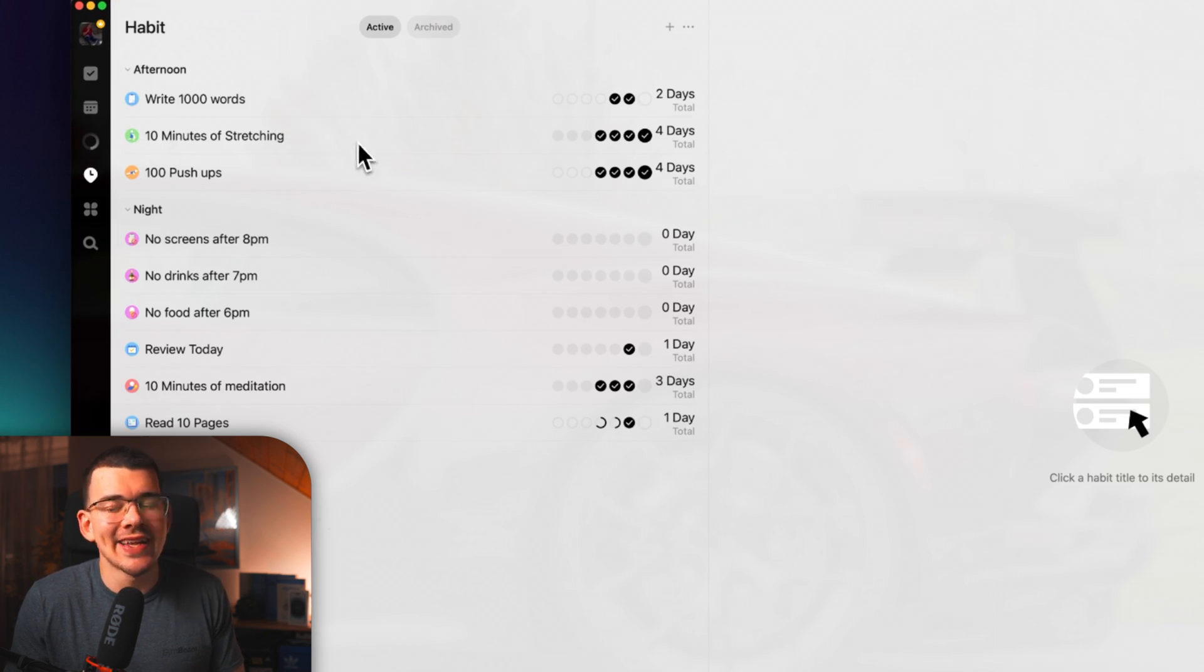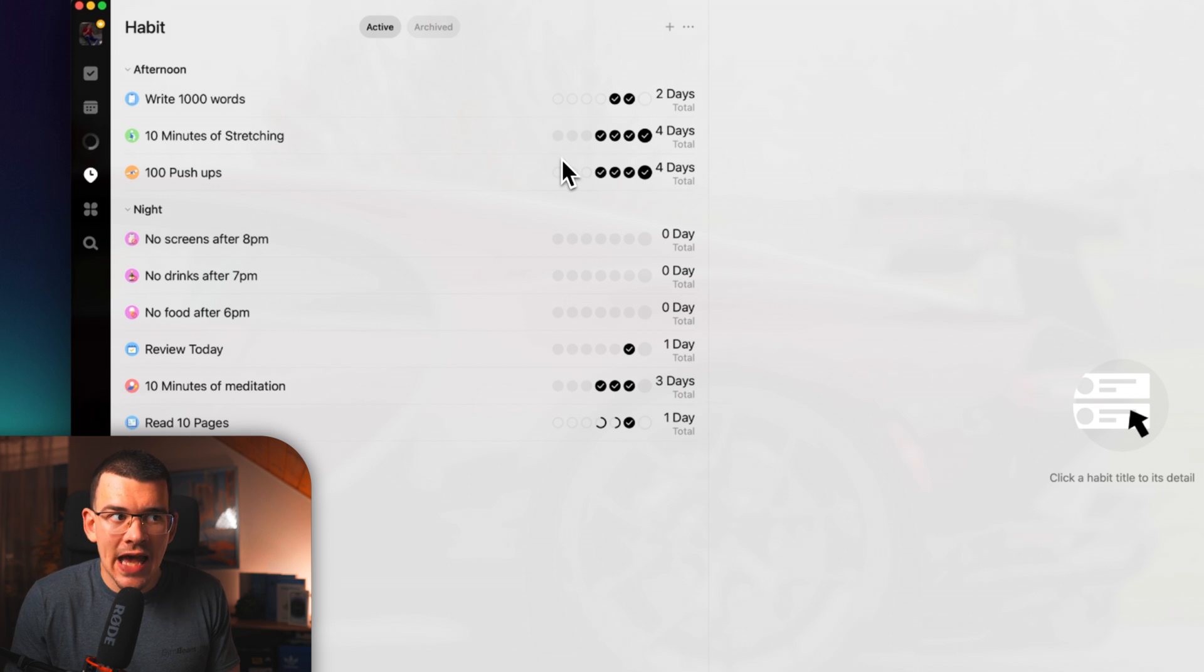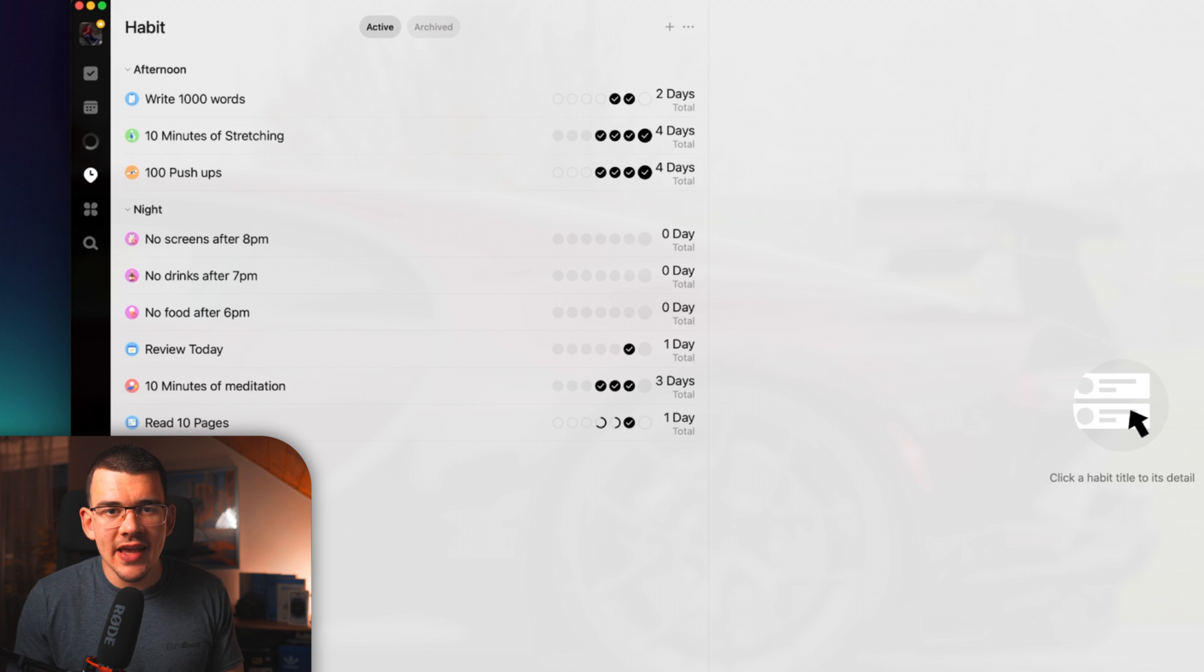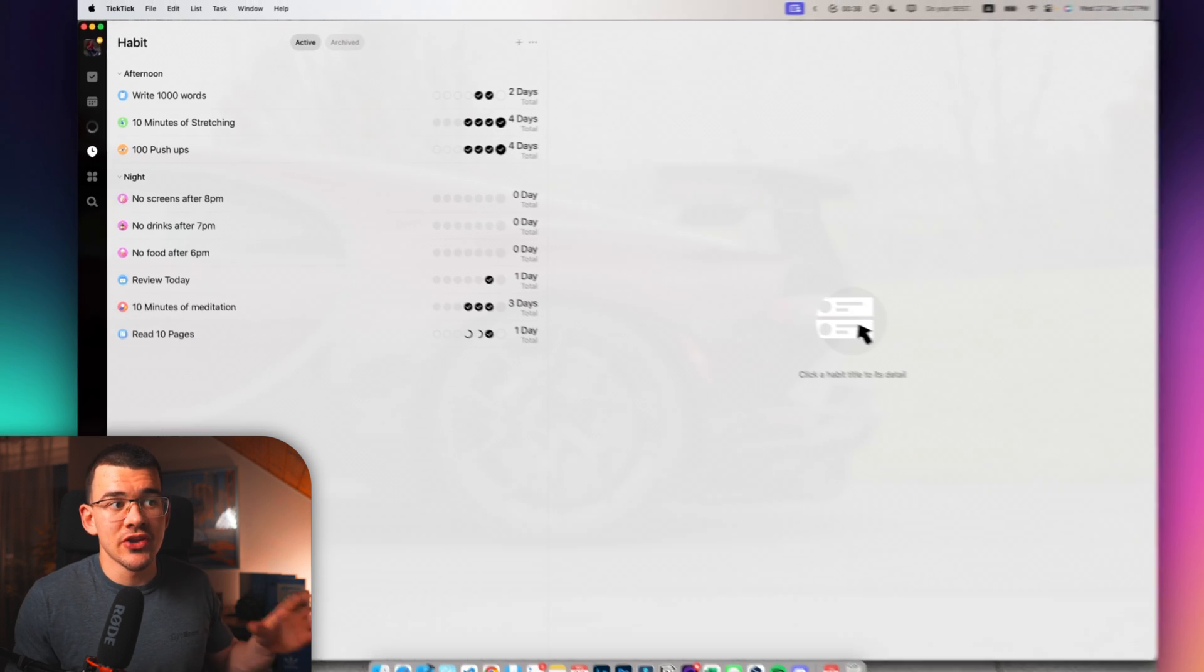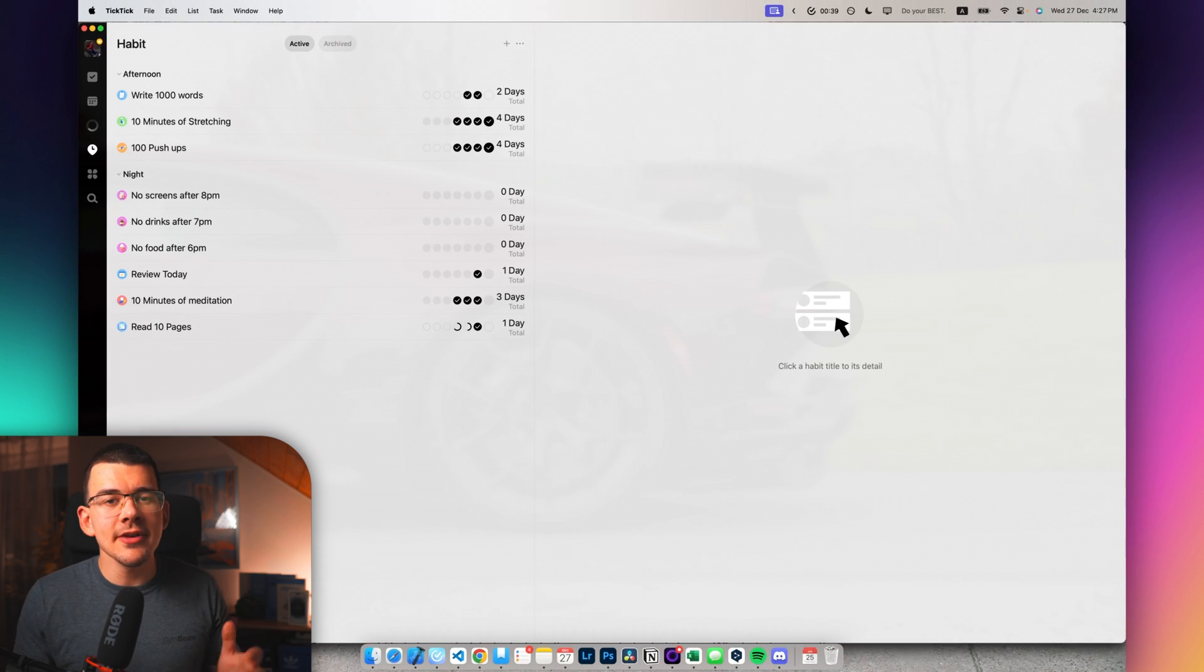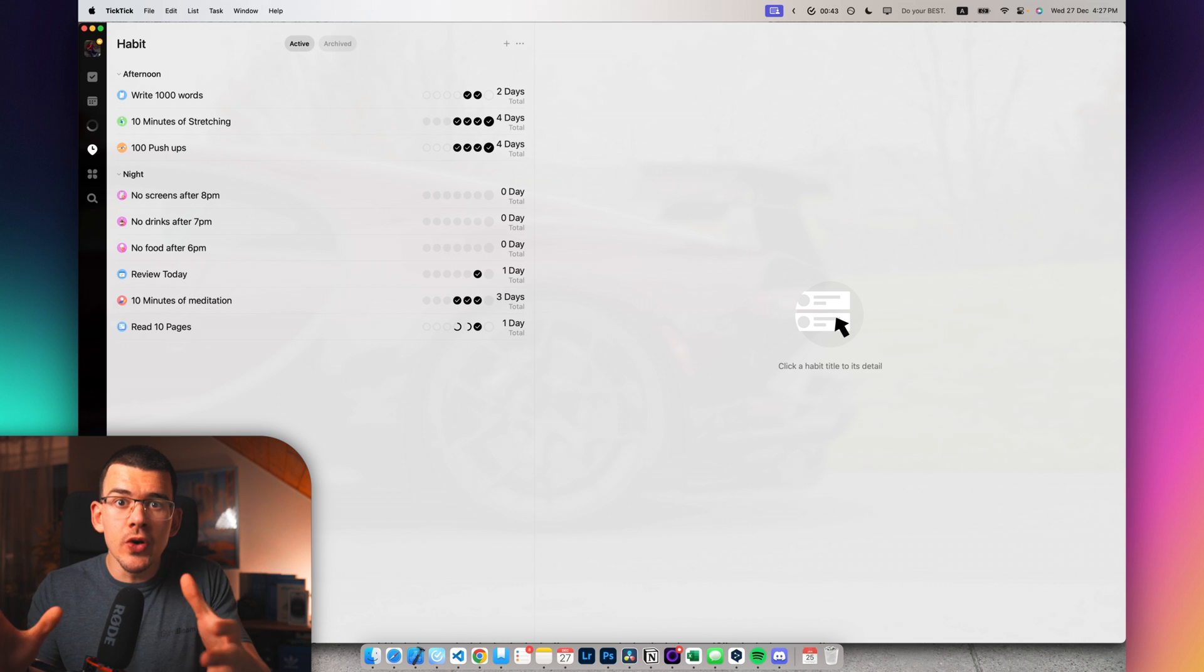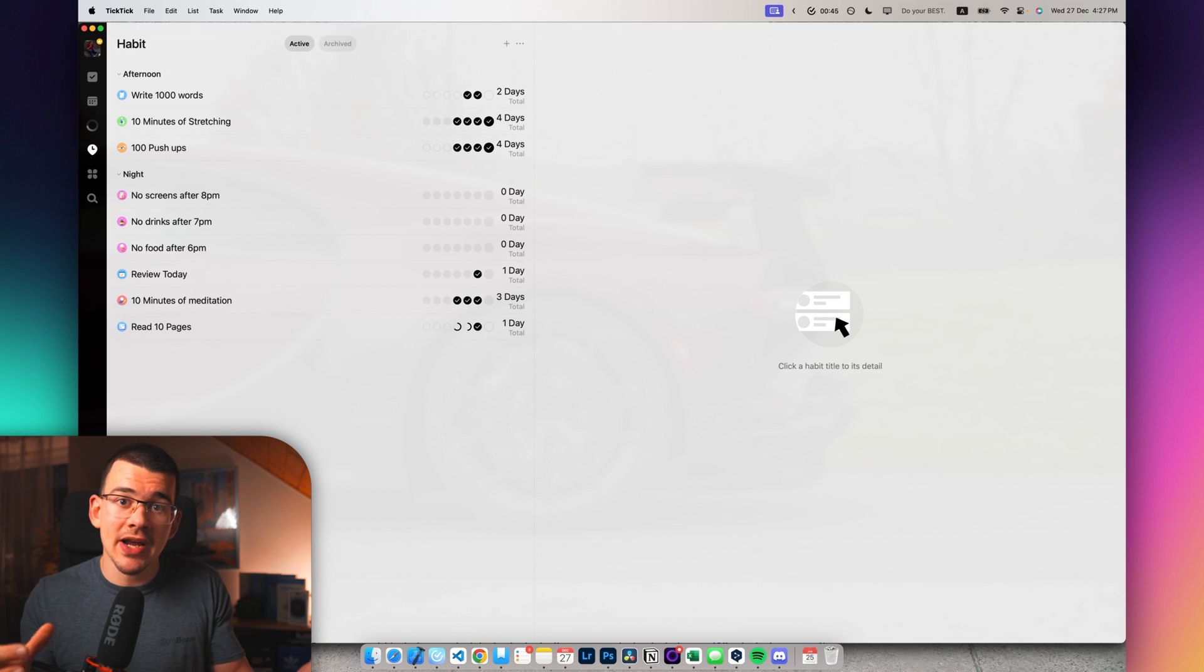So, let's go to the next section, which is habits and this is one of my favorite habits app out there. Seriously, I didn't think that TickTick would be the app which I use to track my habits because there are a lot of apps on the app store that are generally just focused on the whole habit tracking mechanism.